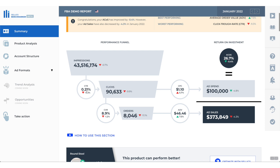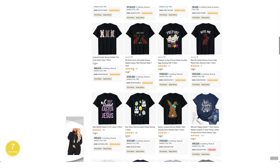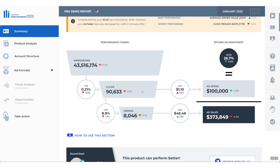The CTR is the percentage of clicks versus impressions. So let's say as a shopper I'm scrolling down, then I see this ad right here — that's an impression. Then I decide to click on it — that is a click. And your CTR is the percentage of clicks versus how many times you see the ad, presented beautifully in this funnel. Now the next step is, let's say I decide to buy that product. The CVR or conversion rate is your percentage of orders from clicks.